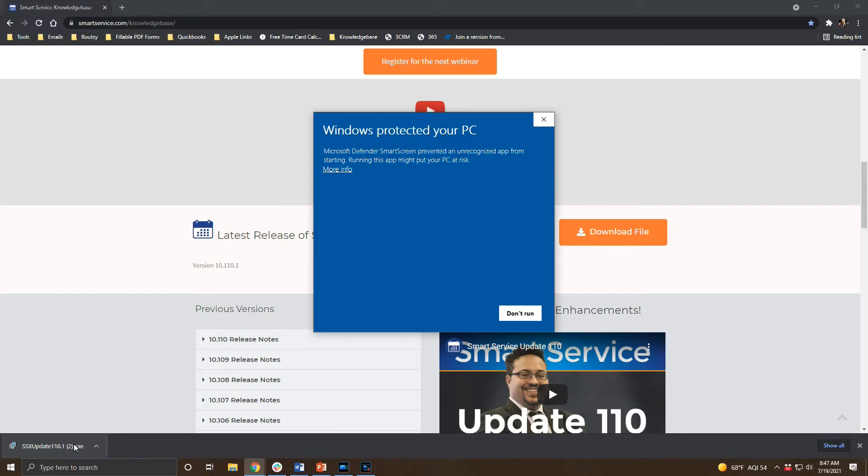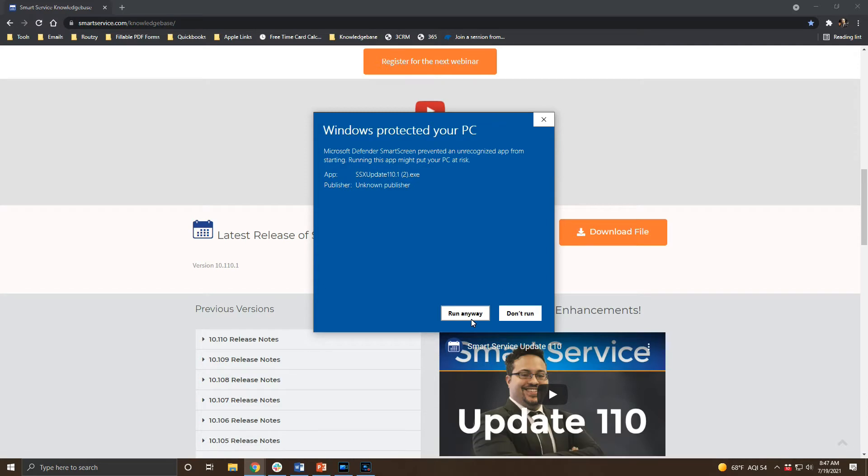If the update file is fairly new you will get a prompt from your antivirus software or Windows Smart Screen. As we are a small business our software isn't downloaded as many times as say Adobe's software is, so as long as you got the file from our website you're safe to run the file.